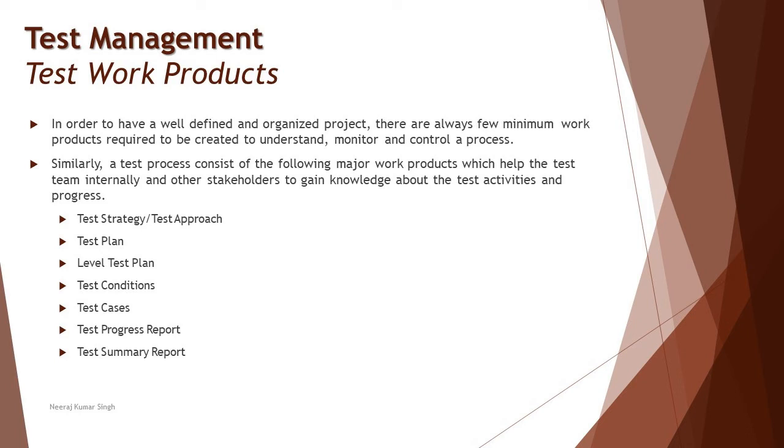We have told you that test conditions are sets of scenarios which you derive from the specification, and test cases are further breaking them down into real steps. Test cases can be logical or concrete.